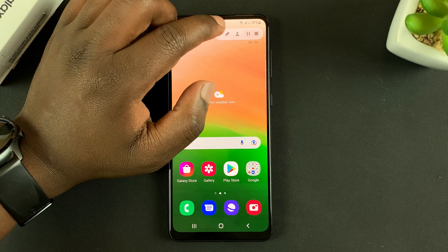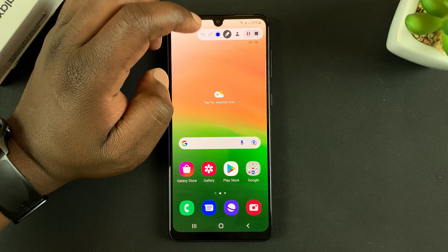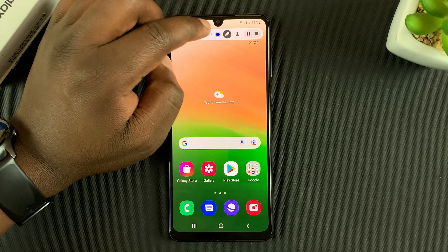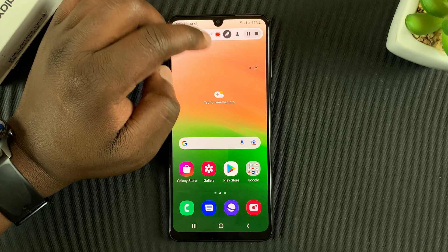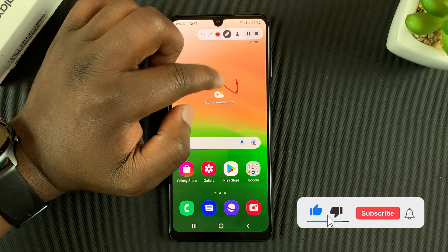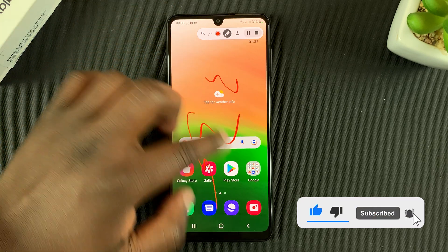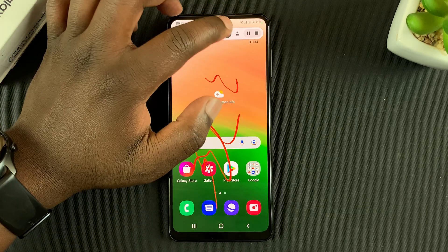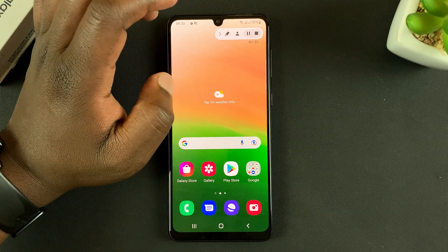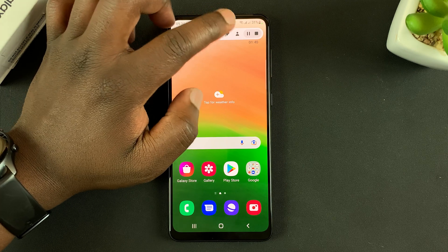You have a couple of options here. One is the pen icon, which you can use to change color and write on your screen as you record. You can turn that off by tapping on it again.